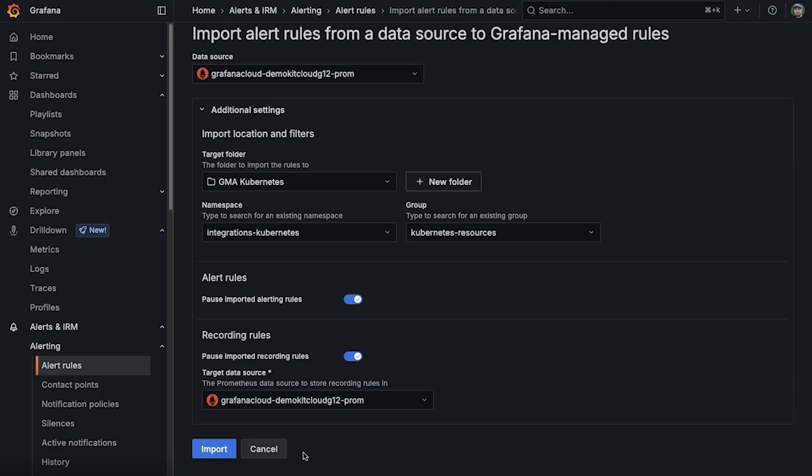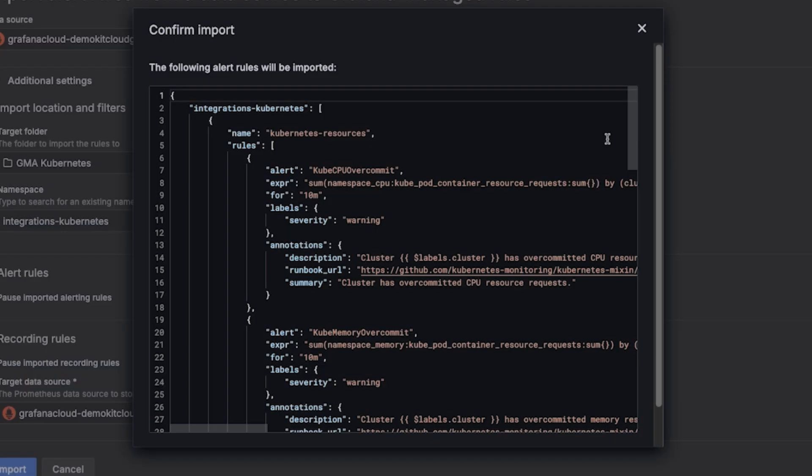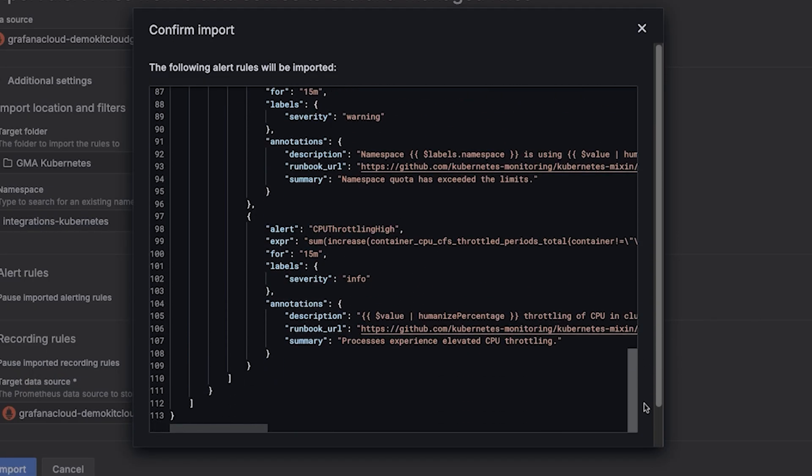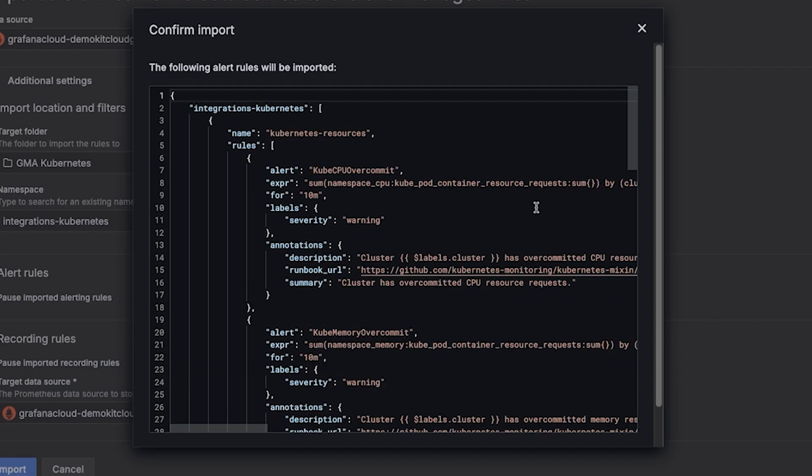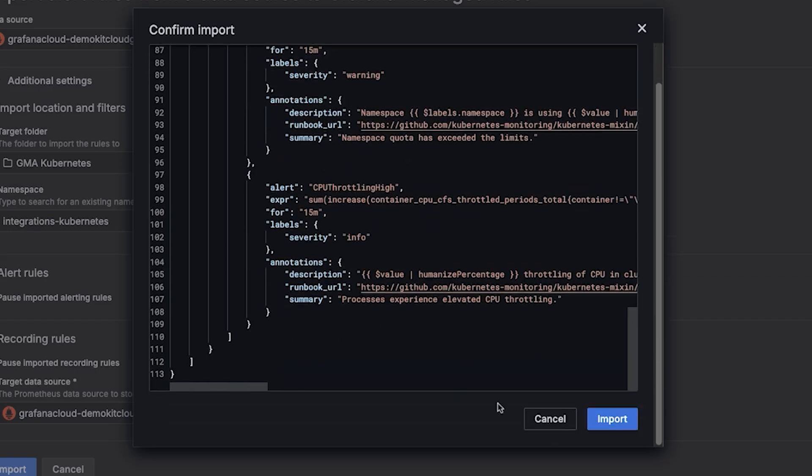When you're all done, click import, review the new alert rules and recording rules that will be created, and confirm your import.